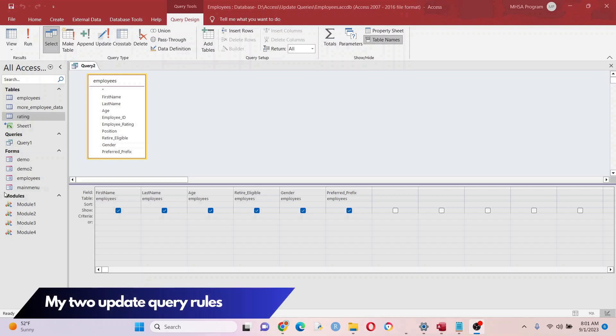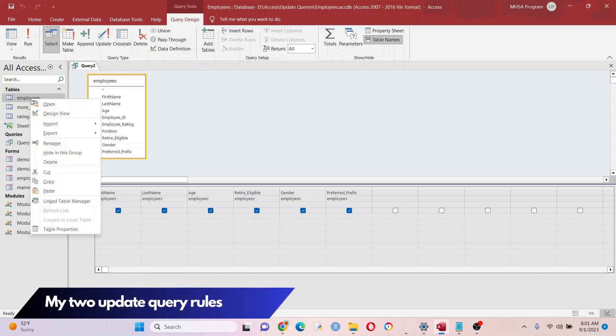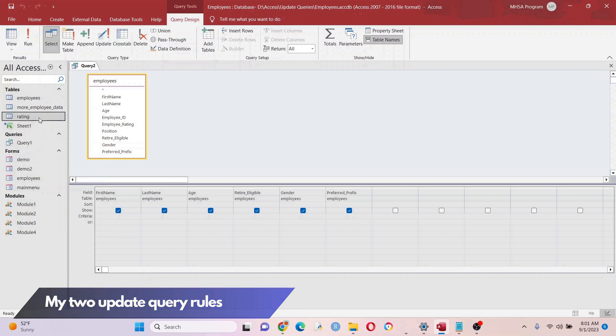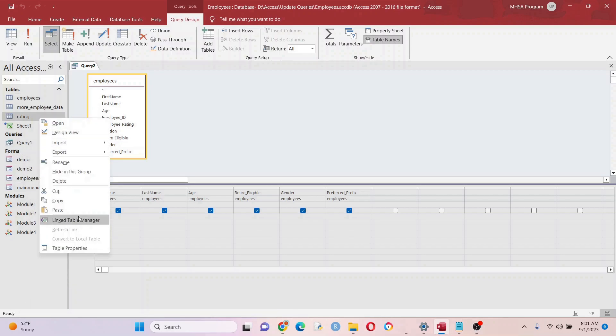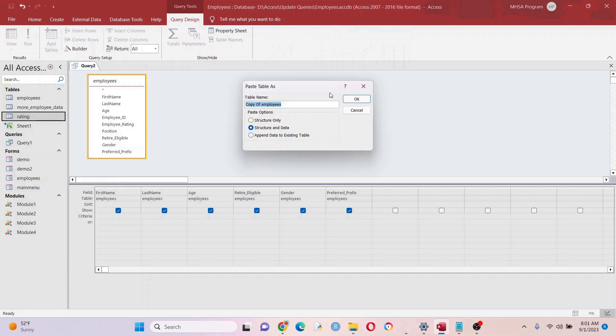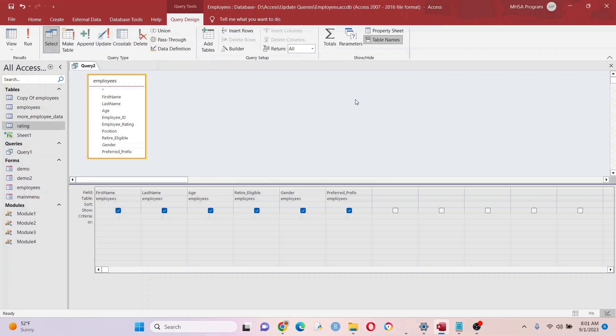Before we get into it though, I have two rules with update queries. The first one: always make a backup of the table that you are going to update. Things can go bad and you might lose all of your data if you update the wrong thing. That's the first thing I always do - always have that backup.